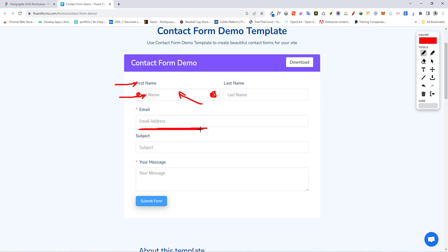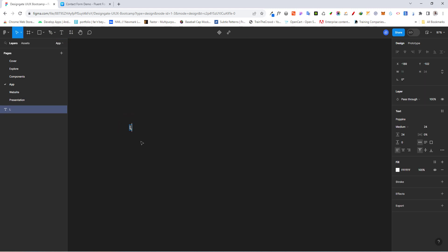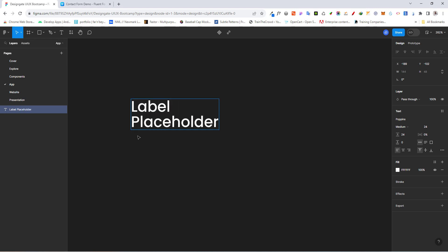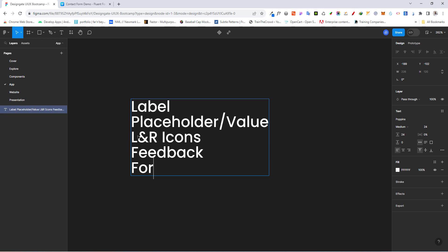These are things we need to anticipate when creating a reusable element, since this is going to be a component. Anytime you're creating a component, you need to plan it out. In our case, let's list out what we need: a label, a placeholder that alternates with the value, left and right icons, feedback, and a forgot password option.